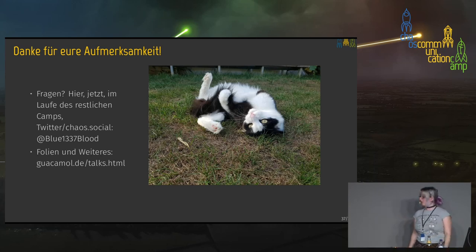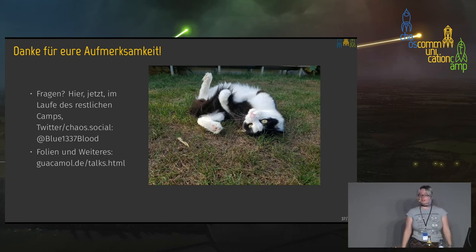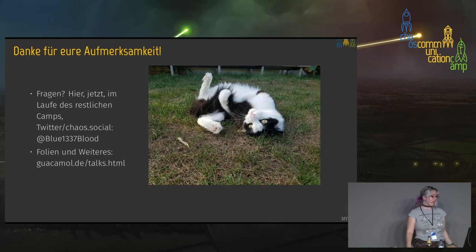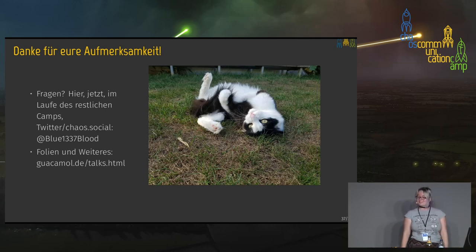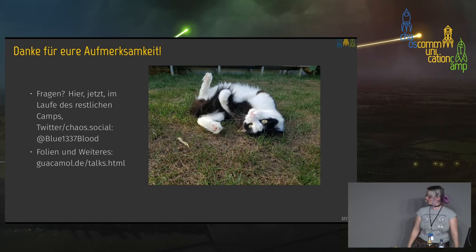So that was it — I hope you've learned something about caffeine. I'll upload these slides later. If you have any questions, just ask them now. Thank you for your attention.